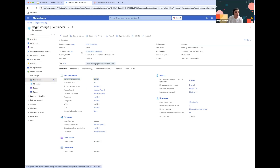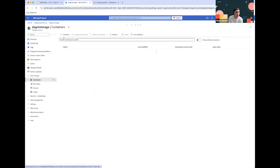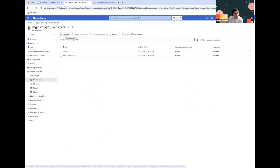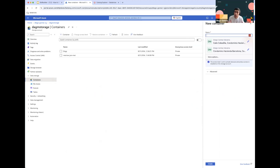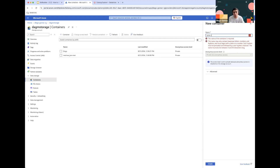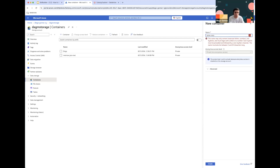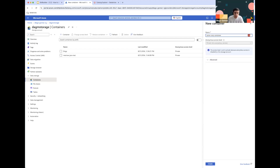Let's go ahead and create a container that we will be using to access our data. This will be our initial data storage, which will allow us to create catalogs, store data, and metadata within the platform. We'll be naming this the Acme Corp container, and then we'll just click Create.